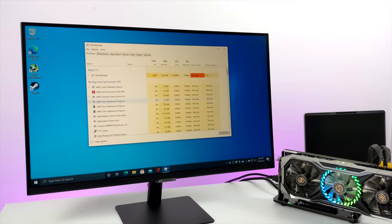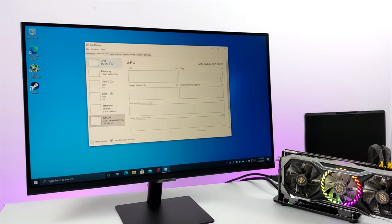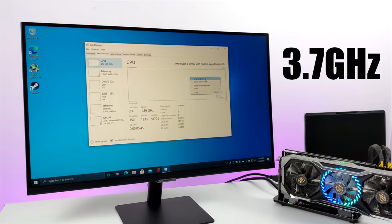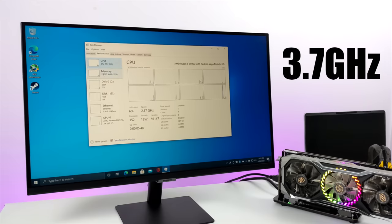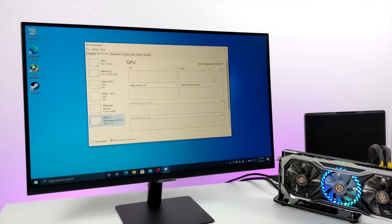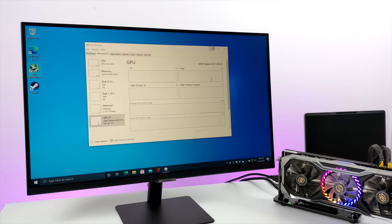For the CPU we have that 3500U, four cores, eight threads with a boost up to I believe 3.5. We have 16 gigabytes of RAM and the 5700 XT is running over M.2. It's detected by Windows and it's ready to go.